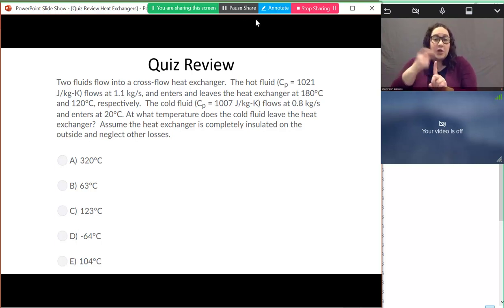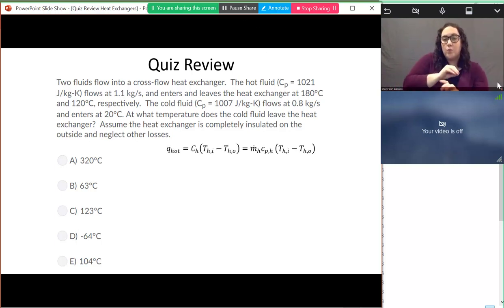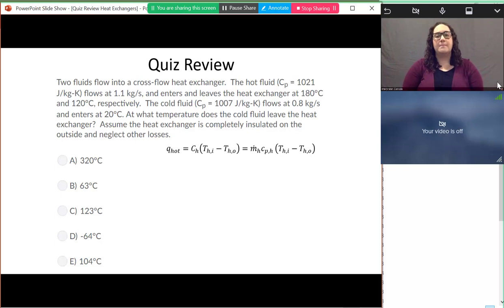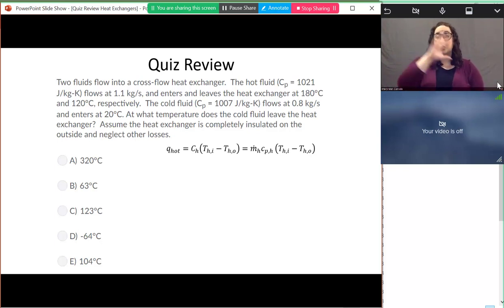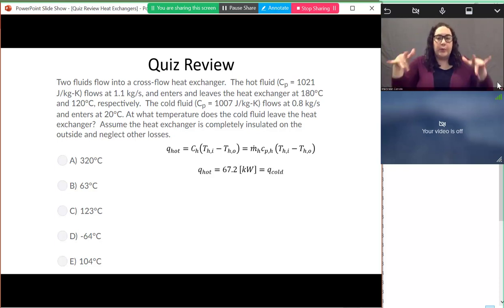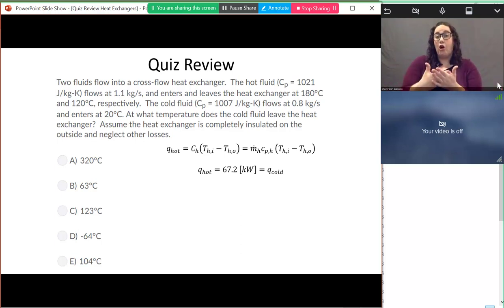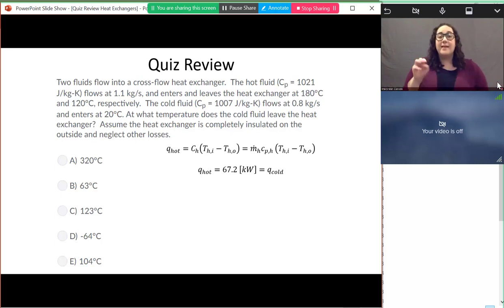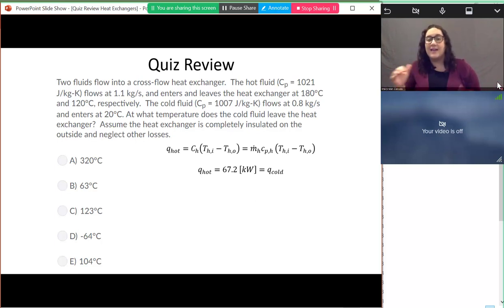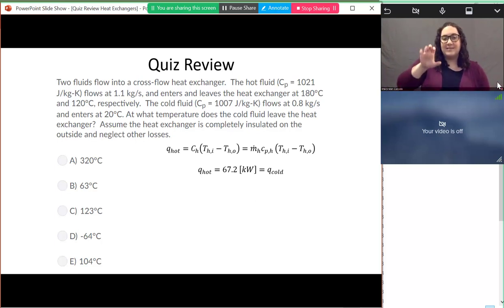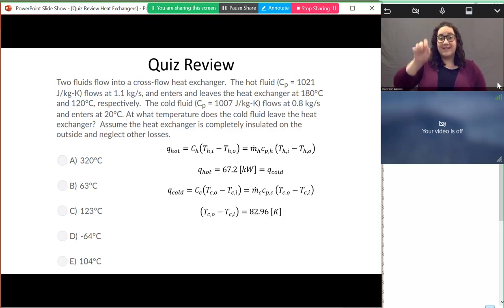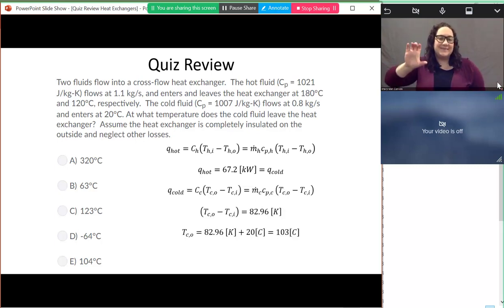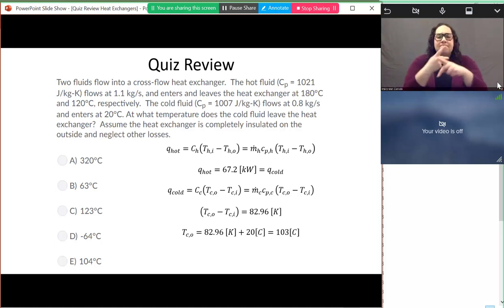We use the fact that if we assume the heat exchanger is fully insulated, all the heat that leaves the hot side goes into the cold side. So M-dot times C_p times delta T on the hot side equals M-dot times C_p on the cold side — or C_H times delta T equals C_cold times delta T. We can work through the math to find an expression for the cold outlet temperature.